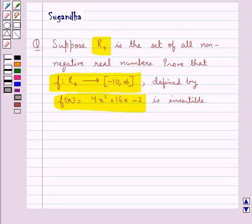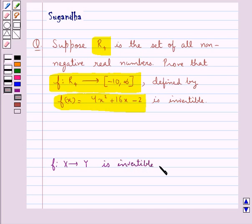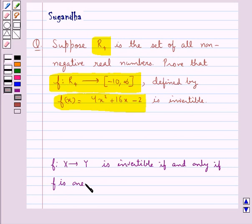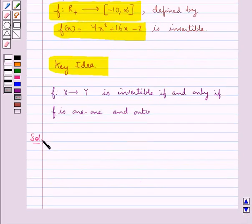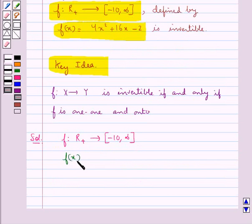Before we move on to the solution, let's see when a function is said to be invertible. Consider a function f which goes from x to y. This function f is invertible if and only if f is one-to-one and onto. This is the key idea that we use for this question. We have a function f which goes from r plus to the closed interval minus 10 to infinity, defined as f(x) equal to 4x squared plus 16x minus 2.